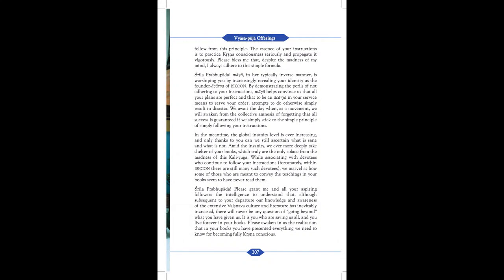Follow from these principles. The essence of your instructions is to practice Krishna consciousness seriously and propagate it vigorously. Please bless me that despite the madness of my mind, I always adhere to this simple formula.